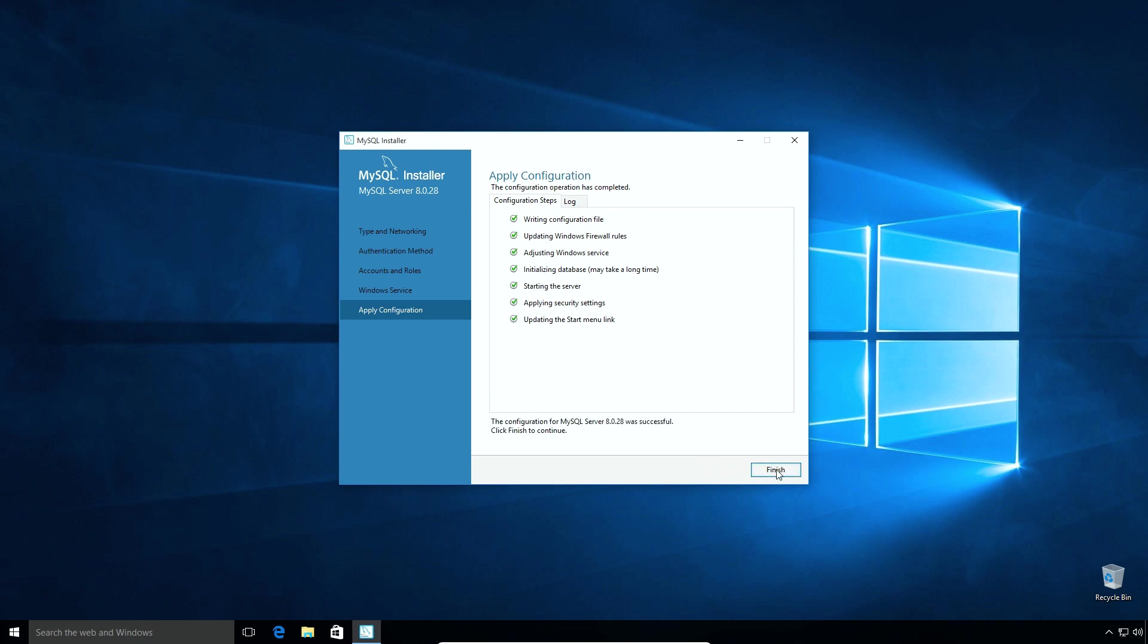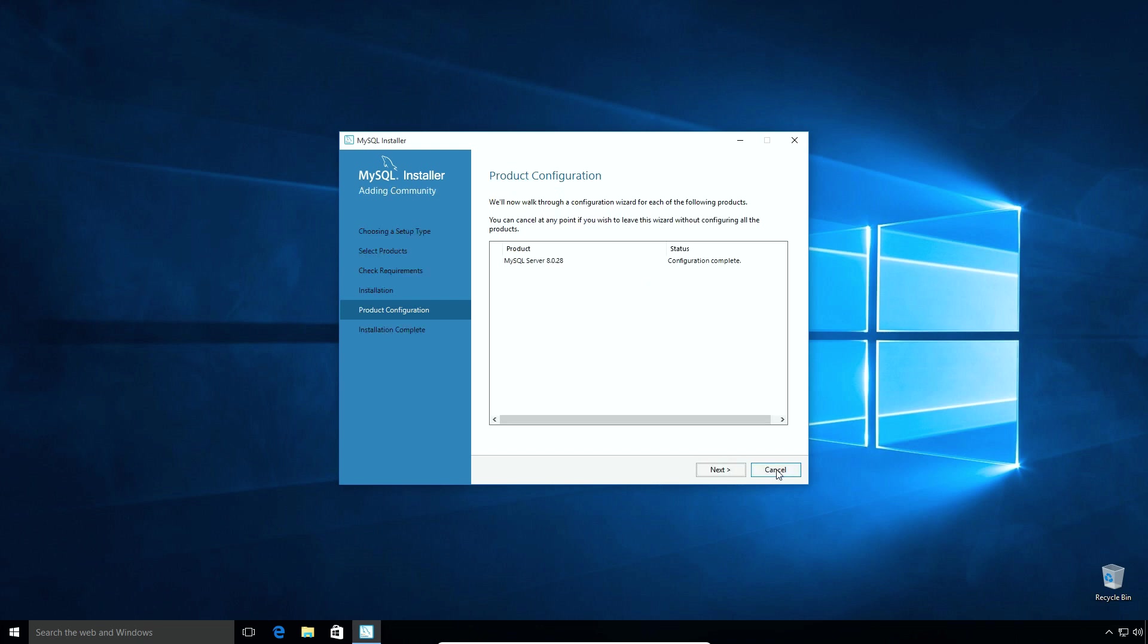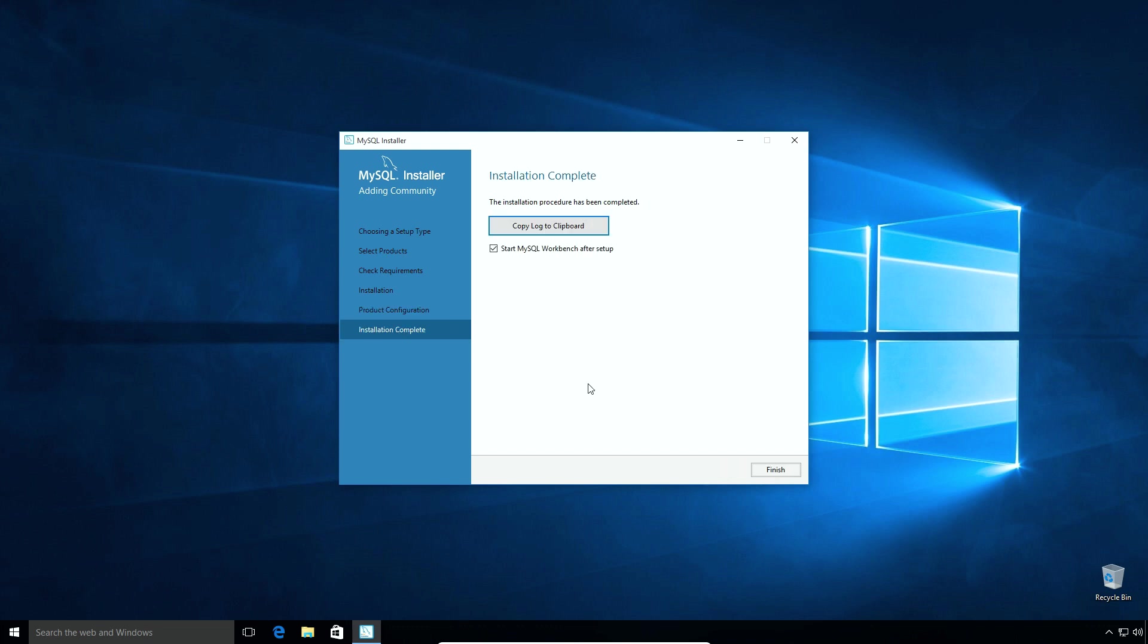Click finish and click next. If you encounter any error message while installing MySQL server or applying configuration settings, you can ask me questions in the comment section of this video. Uncheck start MySQL workbench after setup option. And finally click this Finish button to complete the installation process.